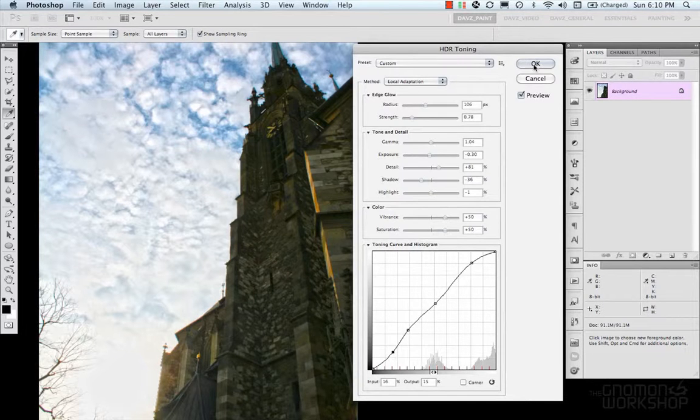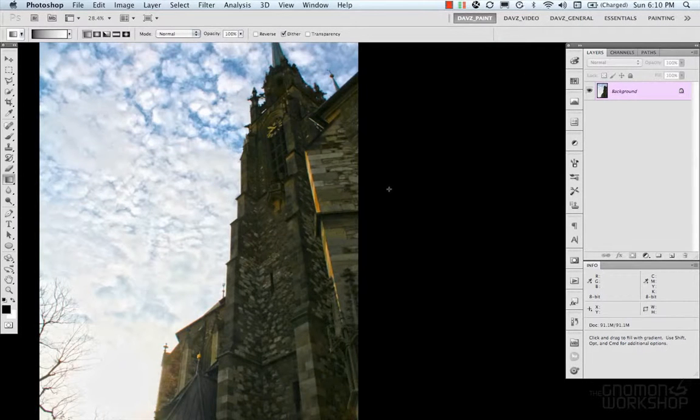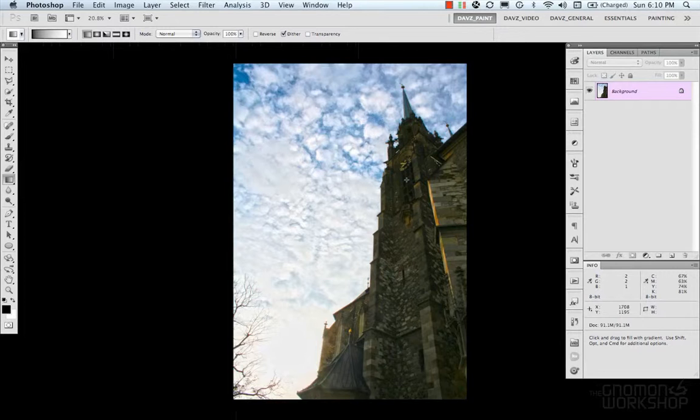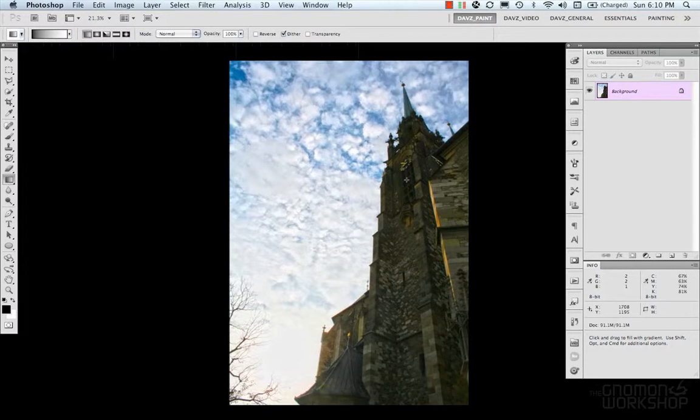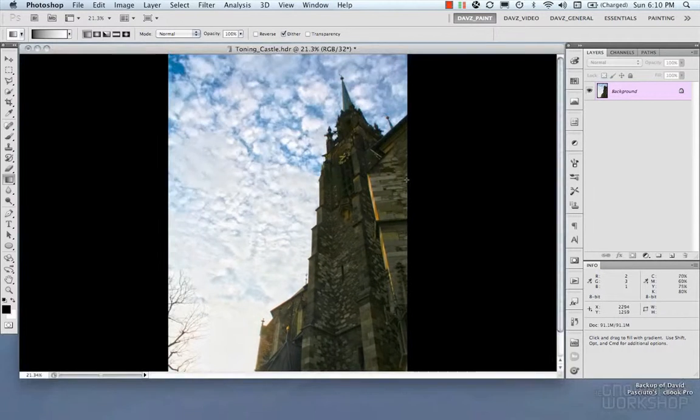After clicking OK in the HDR Toning dialog, it converts the image with those settings and opens it in Photoshop for further editing.